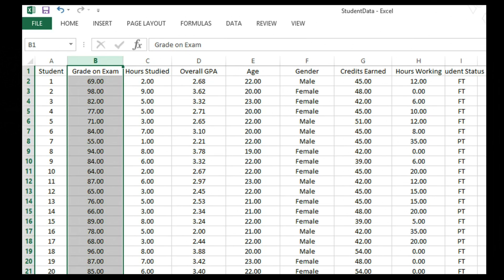Here is my data set. I have a column for grades on exam and hours studied, but I also have collected data for each student for overall GPA, age, gender, number of credits earned, number of hours working, and full-time or part-time student status. I believe that a good portion of a student's grade can be predicted by the number of hours studied, but I want to add more variables to my model.